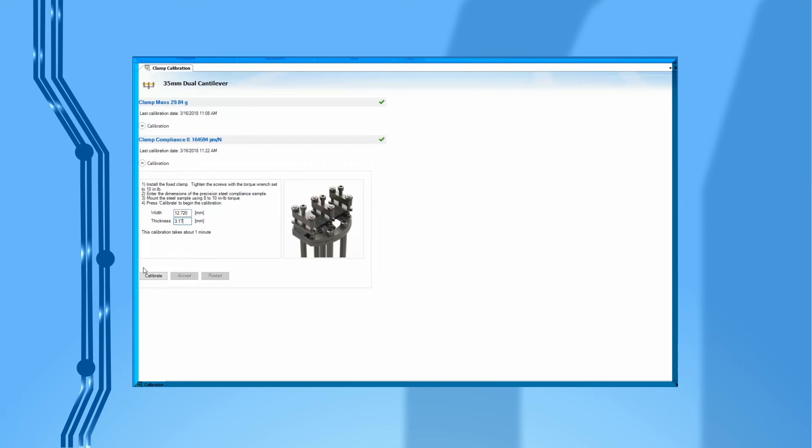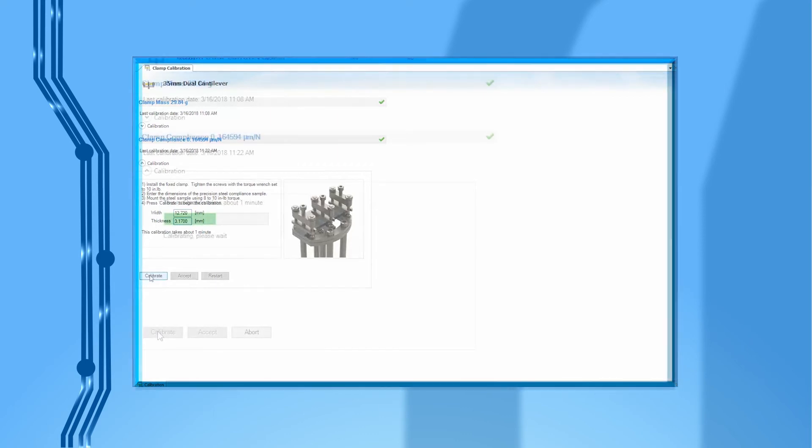If the calibration is finished normally, the compliance value should typically be lower than 0.2 micrometer newton. Click on accept to finish the calibration.